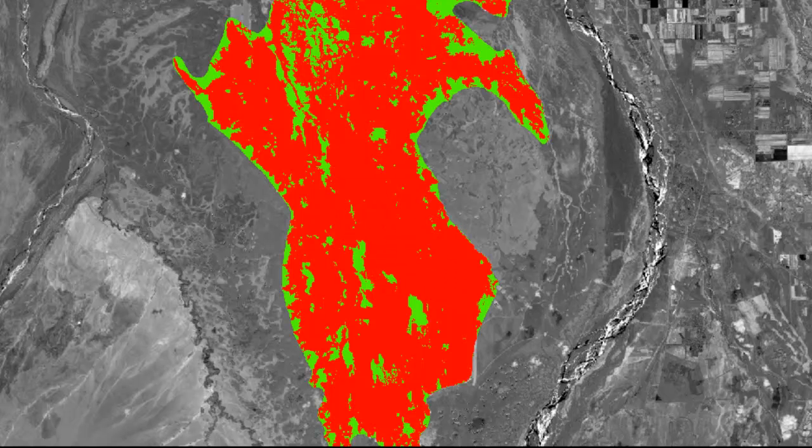When we're all done, we'll have a raster such as this. And this is the fire perimeter as supplied by the Alaska Fire Service.